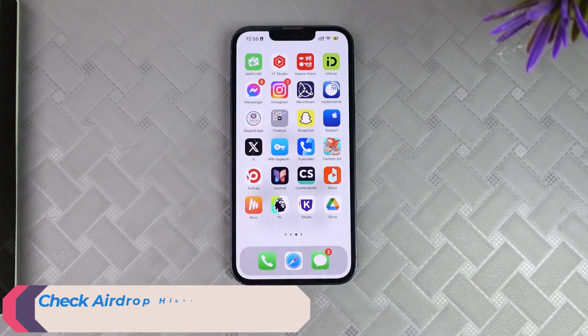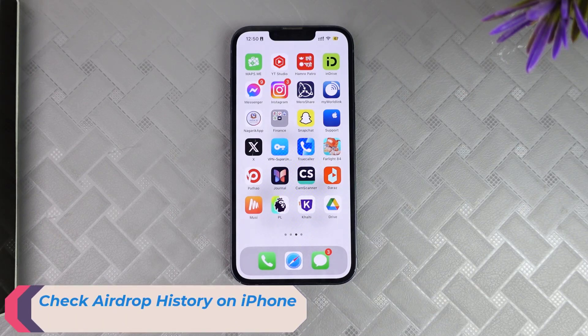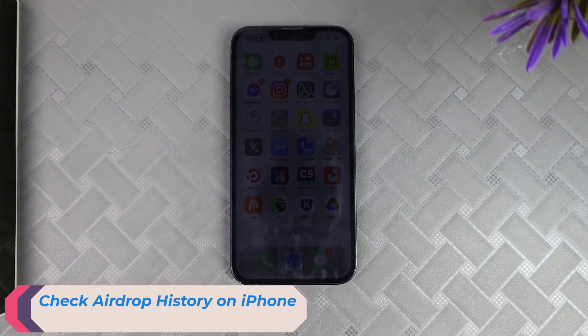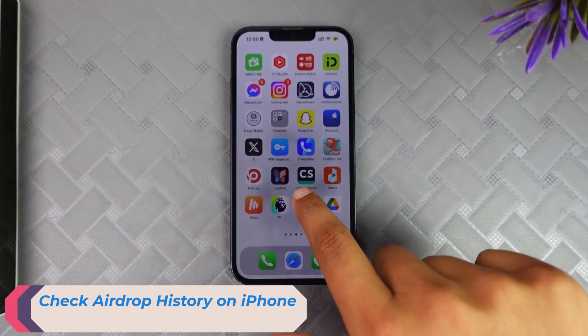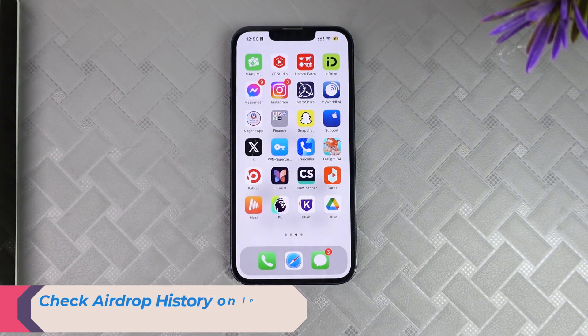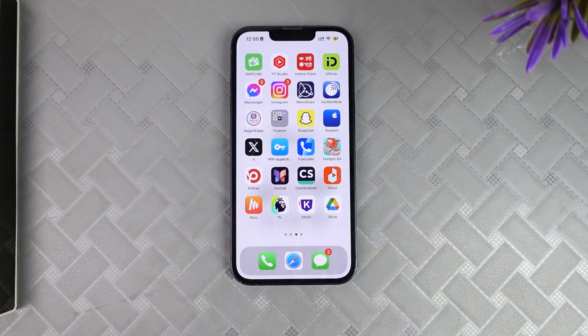Hi guys, welcome back to another TV retail video. In the following video I will guide you to check your AirDrop history on your iPhone. If you want to check the AirDrop history or check to whom you have sent various photos and videos, here's how to do it.